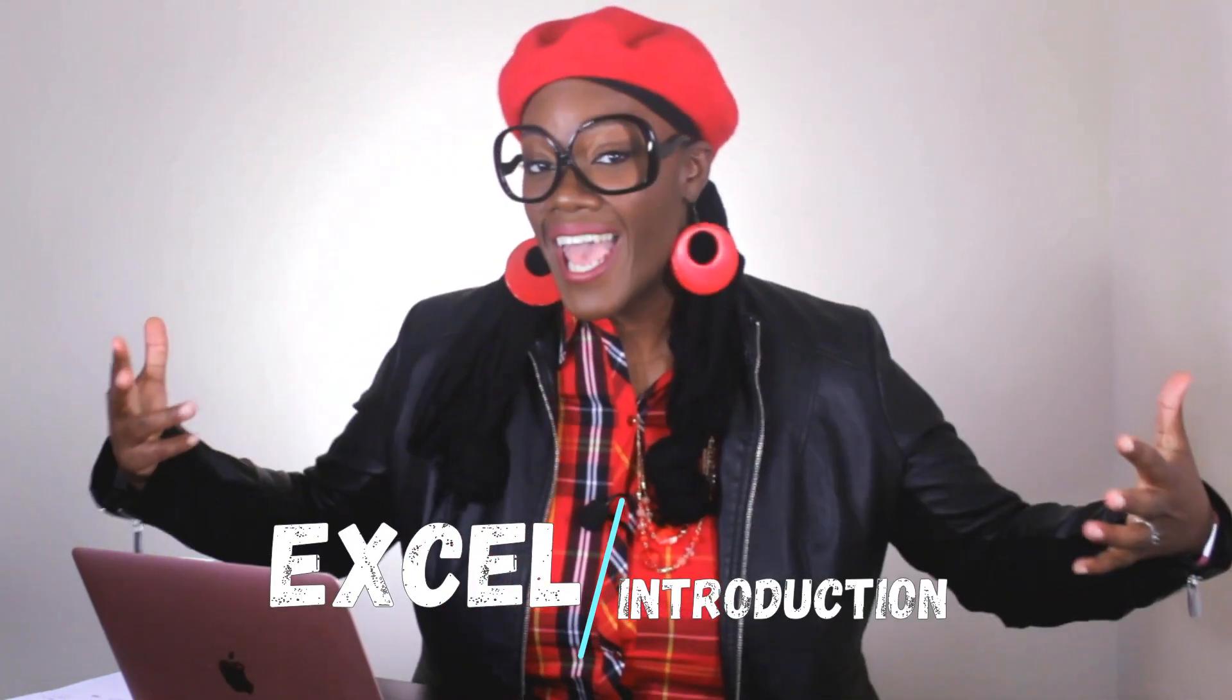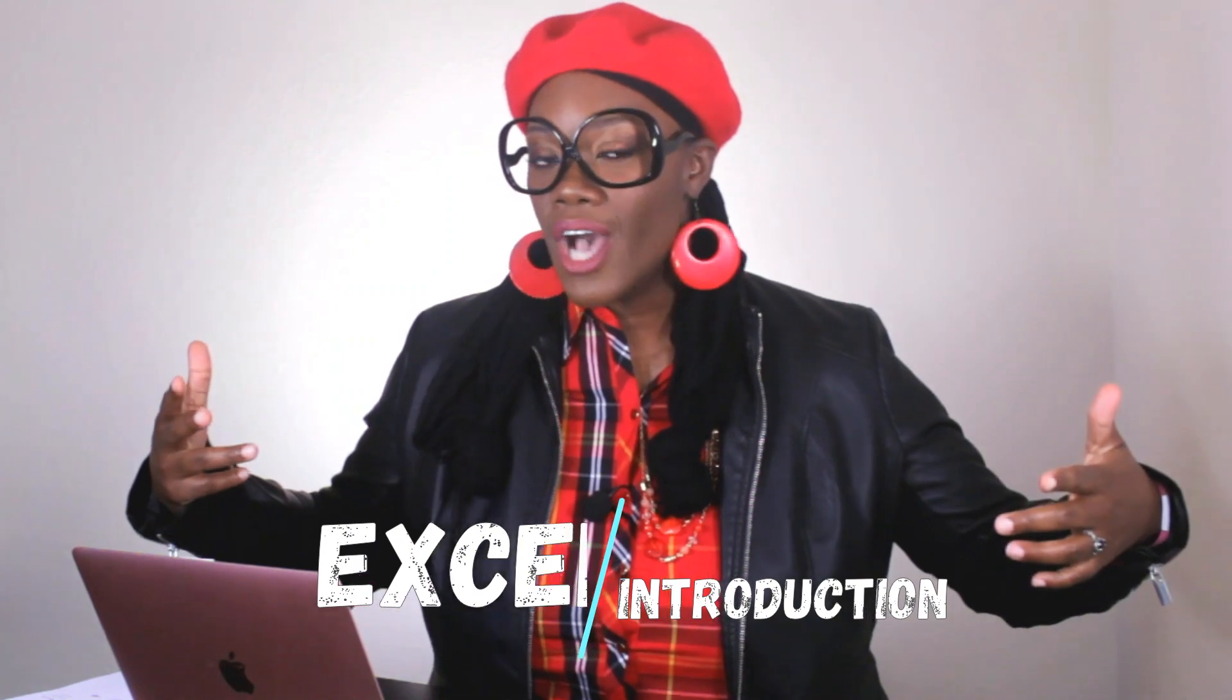Hi and welcome to Professor Nance's Accounting Academy. So today we're going to talk about Excel.